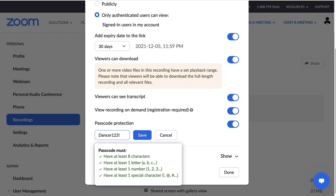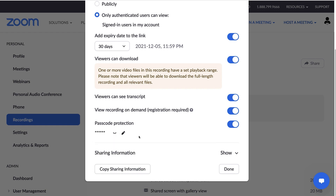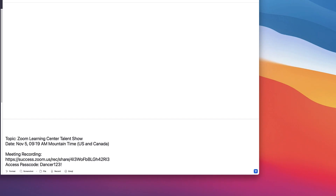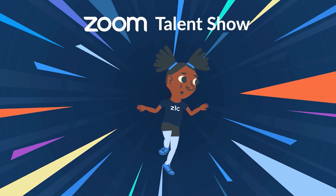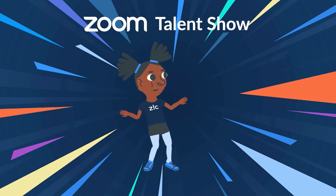Once you're finished, copy the sharing information with the click of a button and paste it into an email, chat, event page, or other communication tool. Now go and share your meeting or webinar for the world to see.